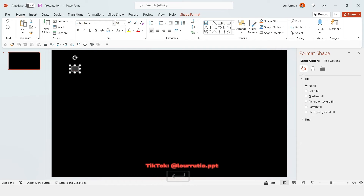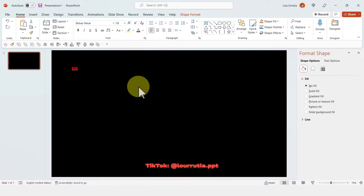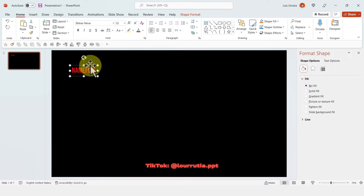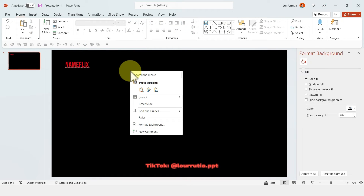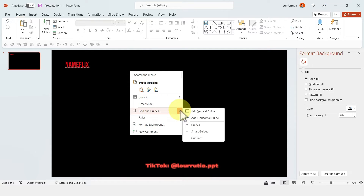The first thing we need to do is set up a black slide and then add our text — this will be our logo. For this one I'm using the font Bebas Neue.